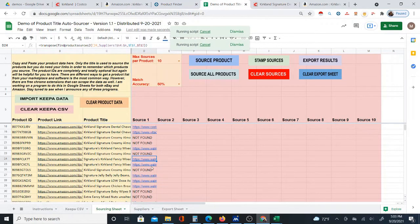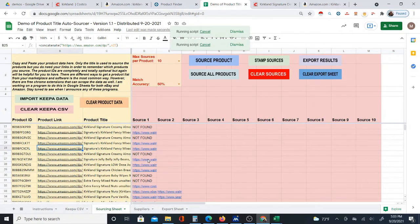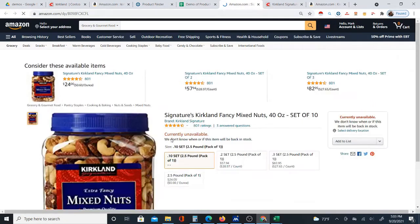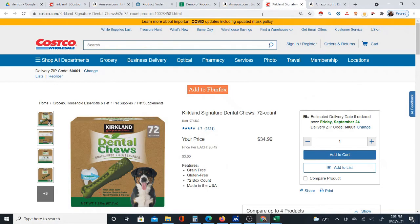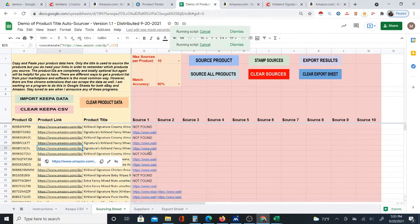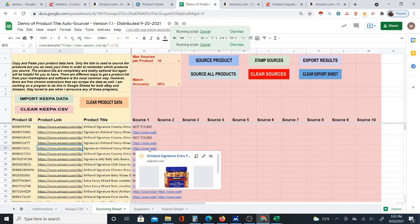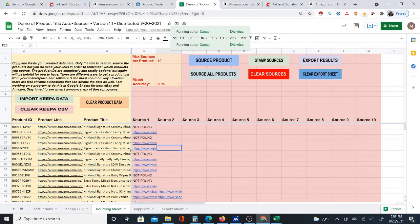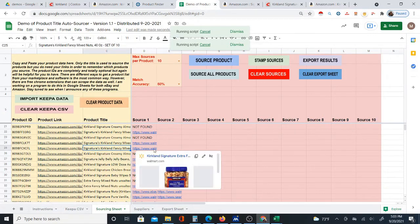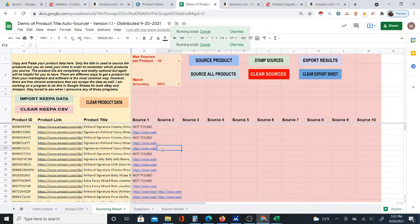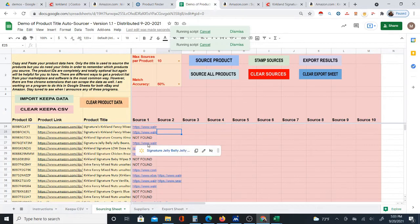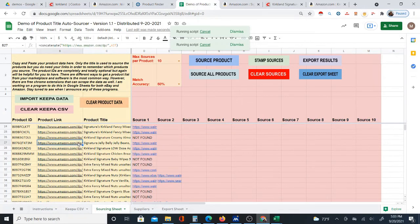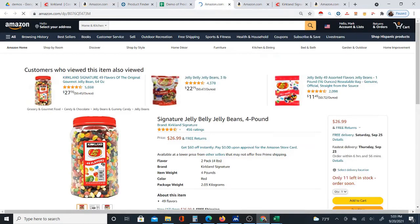That's basically the idea. One thing I'm looking at doing in the future — which will be a lot of work — is the ability to pull the supplier price automatically. This would have to be done one supplier at a time. For example, for Costco, I could pull Costco prices automatically, so you'd have the source and the price appear automatically in the sheet, and we could then calculate profit right away. Right now the system only gives you the source — it doesn't give you prices — so you have to go through and check prices yourself.